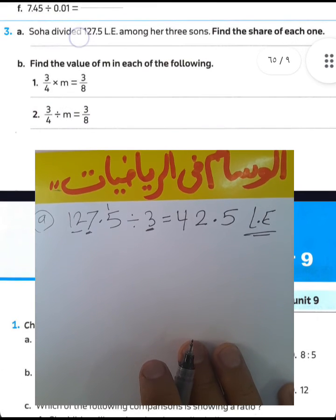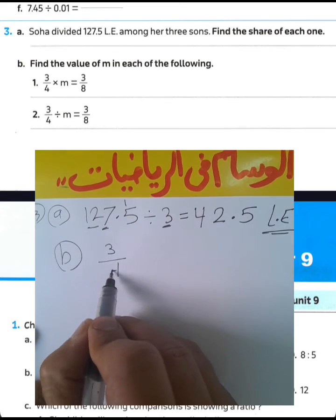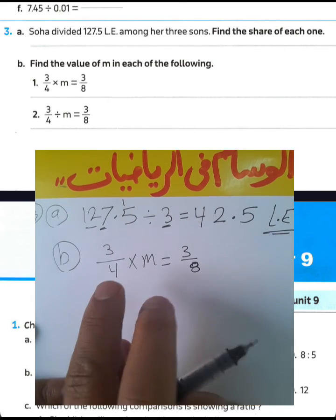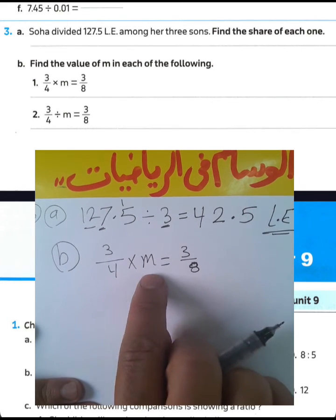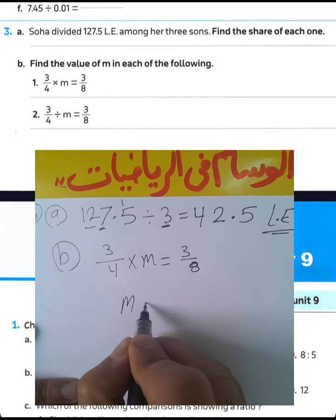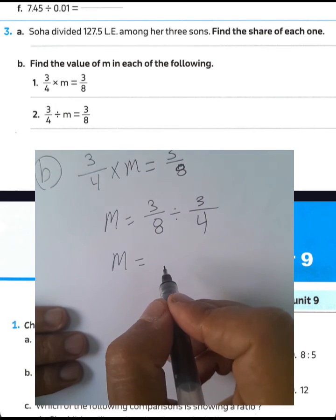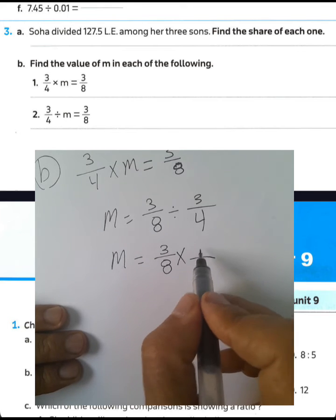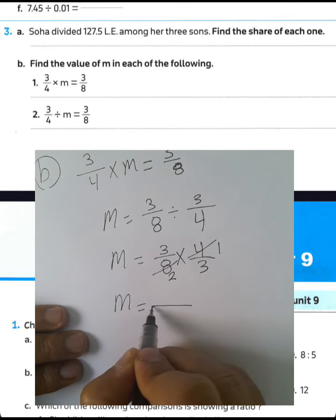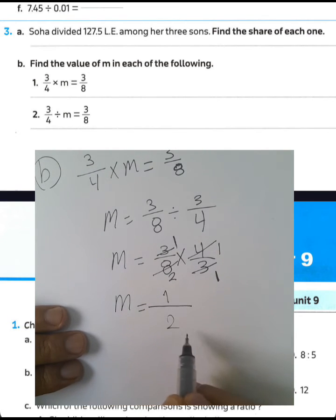Question letter B: find the value of M. We have 3 over 4 multiplied by M equals 3 over 8. To find M, divide 3 over 8 by 3 over 4. Convert from division to multiplication and write the inverse of 3 over 4 as 4 over 3. Simplify: 4 divided by 4 equals 1, 8 divided by 4 equals 2, 3 divided by 3 equals 1, 3 divided by 3 equals 1. Then 1 times 1 equals 1, 1 times 2 equals 2 — the value of M is 1 over 2.